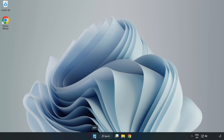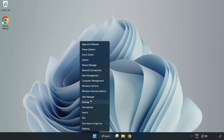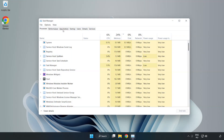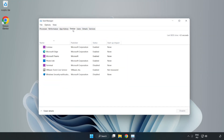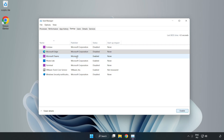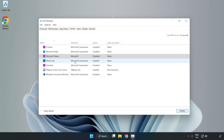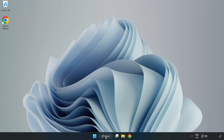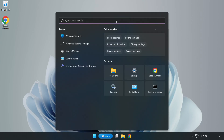Right-click the Start Menu and open Task Manager.